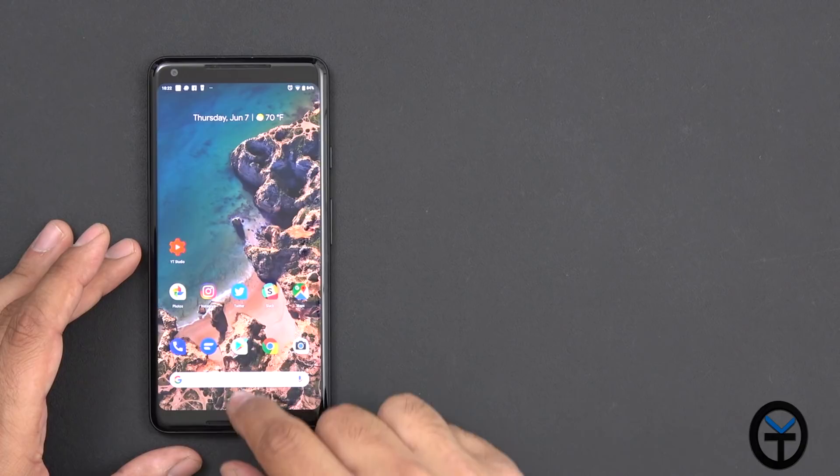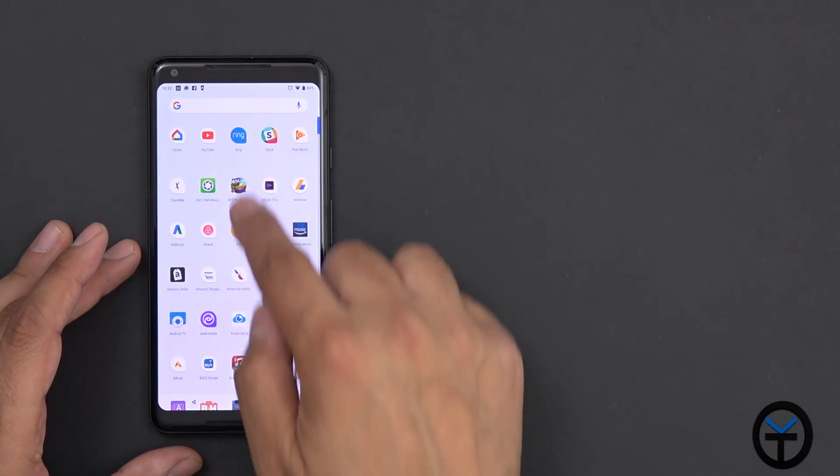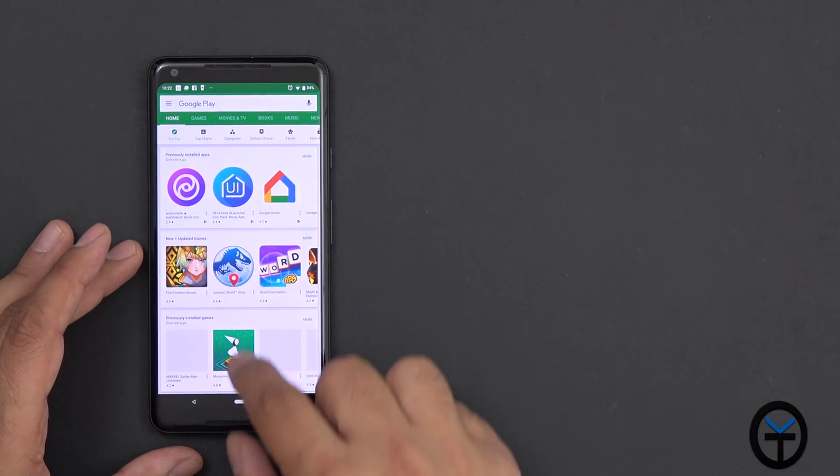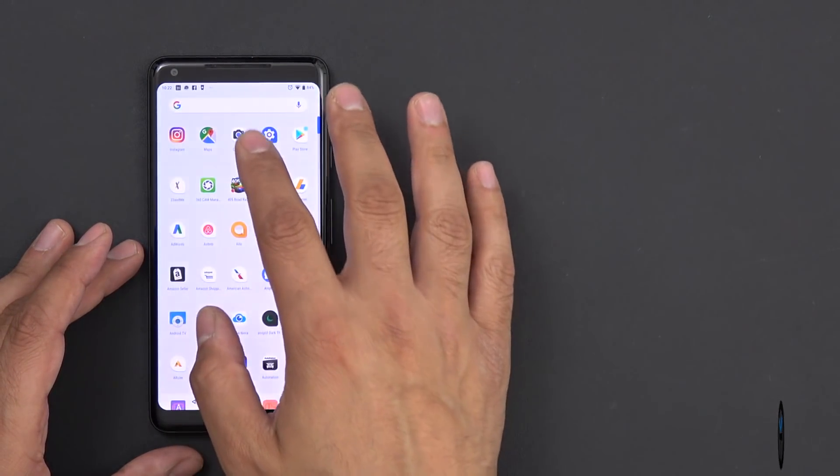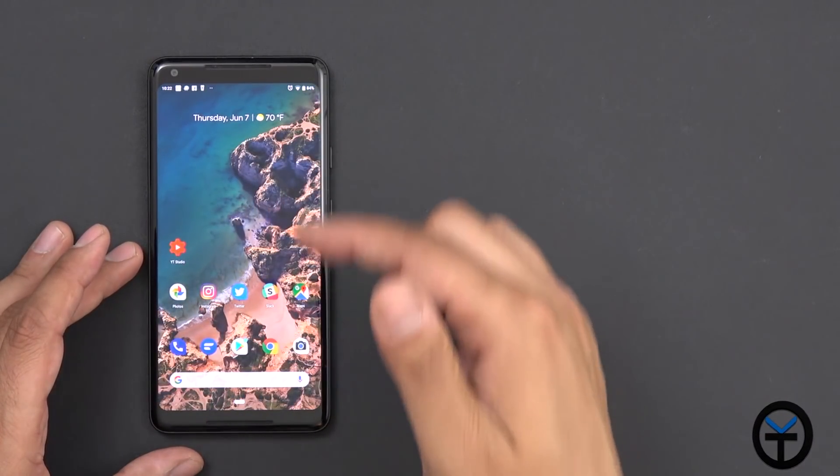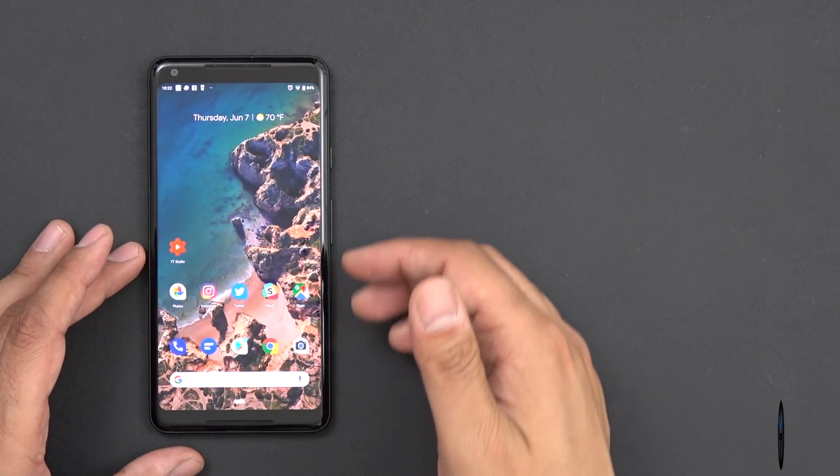In the past, this was functional always from the home screen, but whenever you had an application, it always stopped midway, and then you have to try to do it one more time. It wasn't a continuous movement.